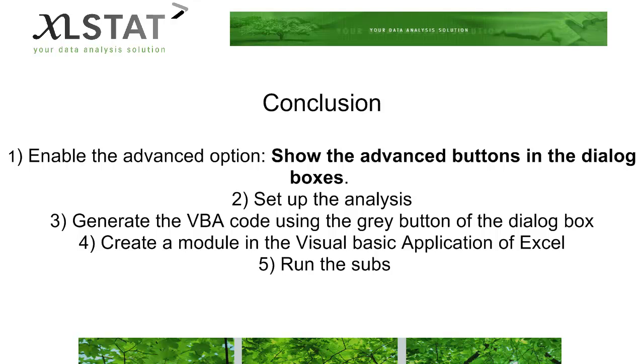remember that, firstly, enable the Advanced option, Show the Advanced buttons, in the dialog boxes. Then, set up the analysis as usual.